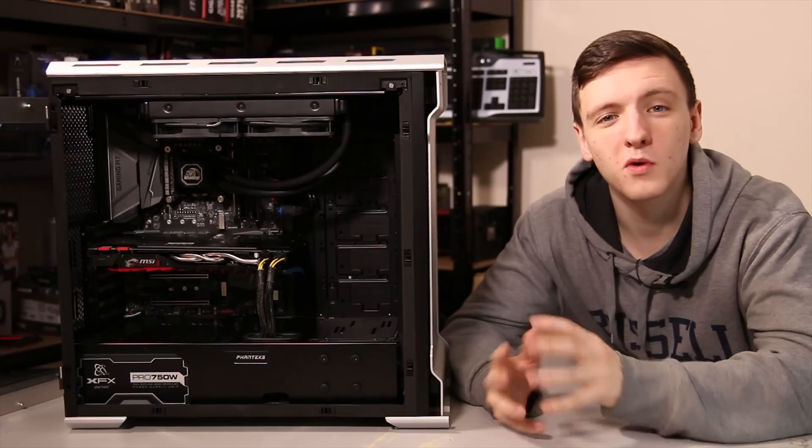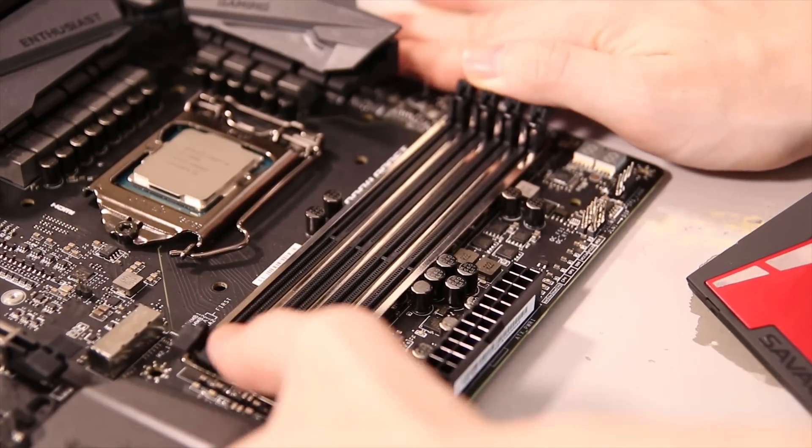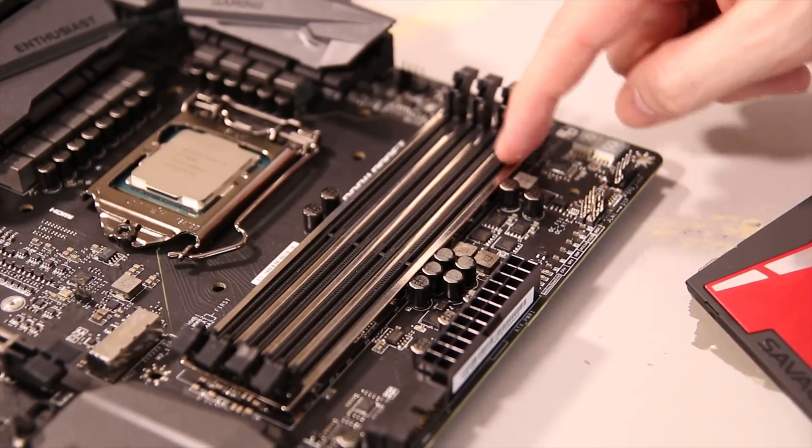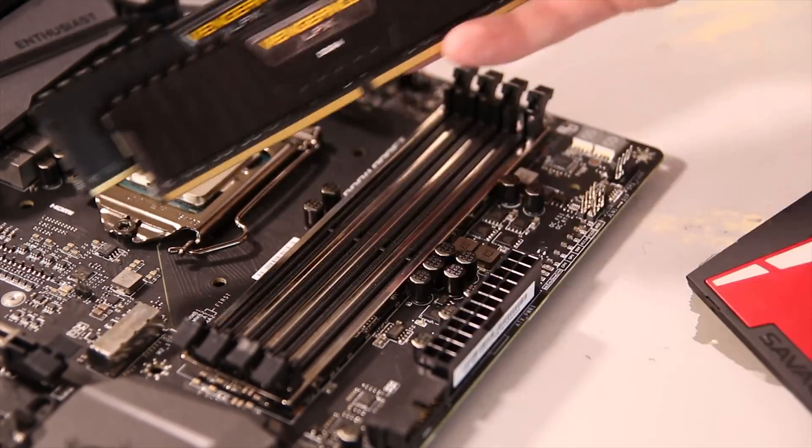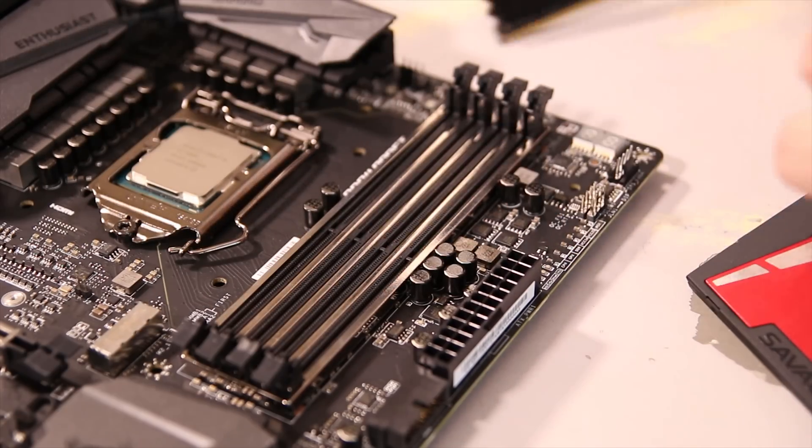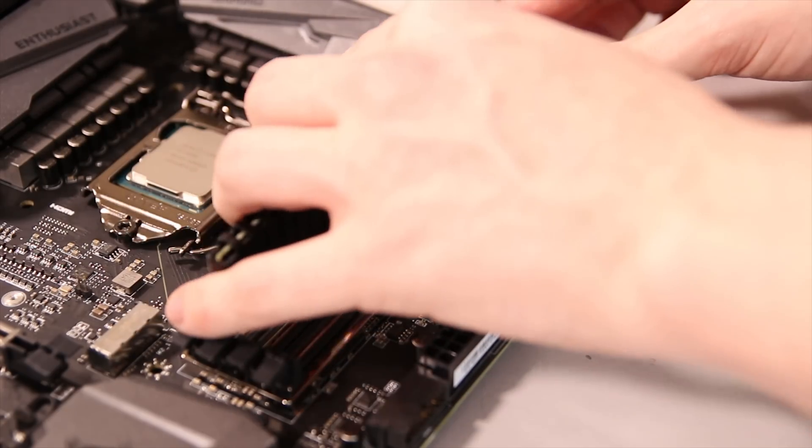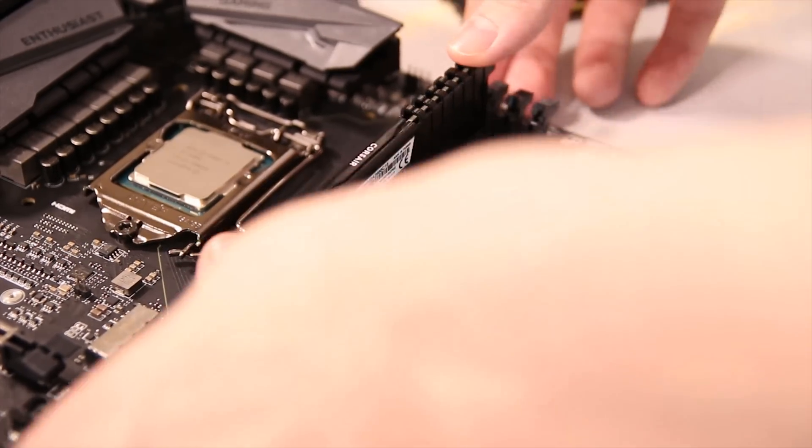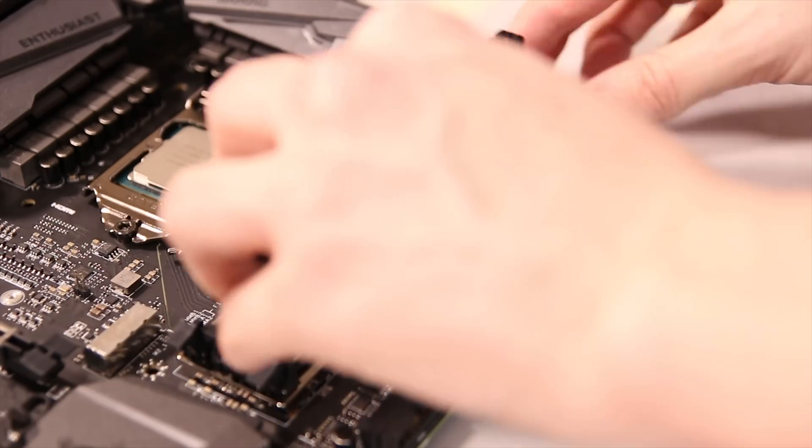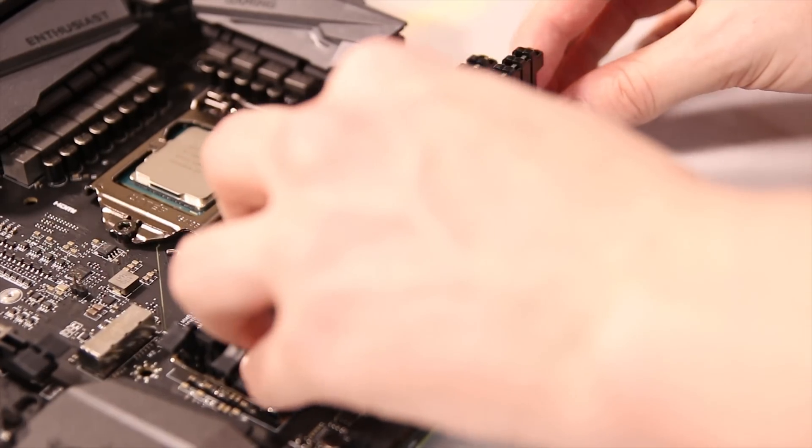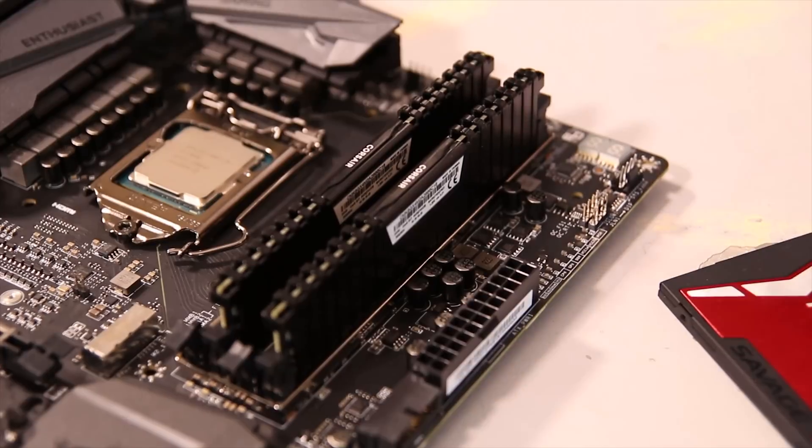Next, you're going to want to install the RAM. Installing the RAM into a motherboard is one of the simplest things you can do. Just make sure that you're using the right ones, normally slot 2 and slot 4 for these types of motherboards. Open the clips on either side and then line up the notch in the middle, and then push evenly down on both sides, and that's pretty much it.